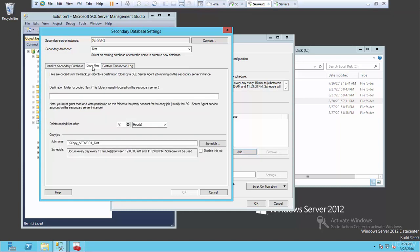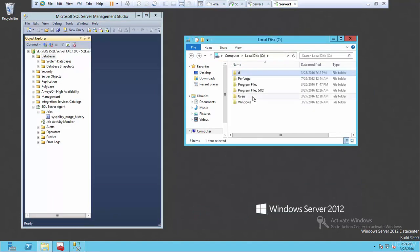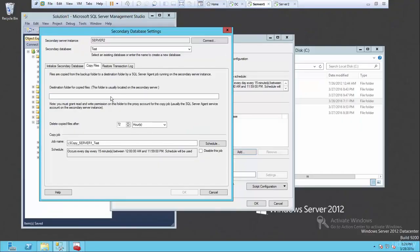Then we go to the 'copy files' tab. This is asking for the destination for the copied files - usually the location on the second server. So we need to go to the second server here and copy this path. Right-click properties, sharing - let's copy this path and paste it here. And again, you can schedule it. Since it's 15 minutes for the backup, I'm going to leave this as default - every 15 minutes, copy this data and then restore the database. Leave that as is, and the delete copies after setting. So this is all default and that's fine.